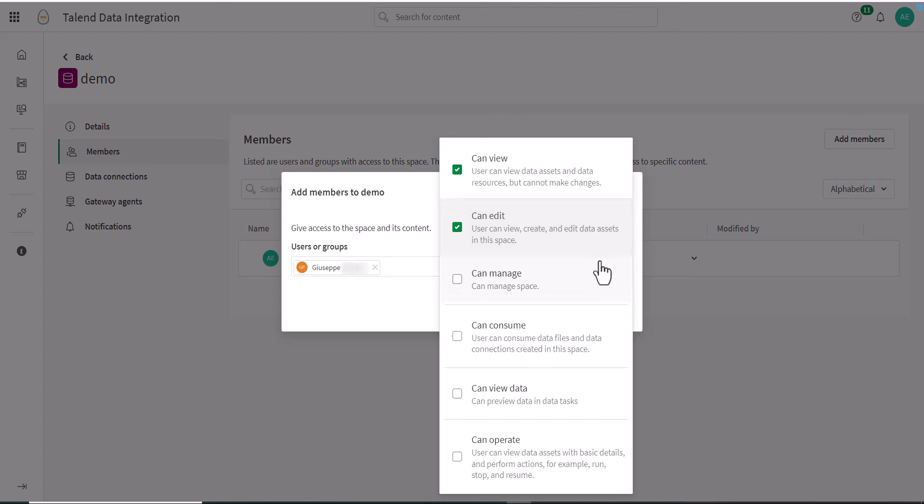Can Manage: This member can manage the space details and members. Can Consume: This member can consume data from the data asset in the data space.